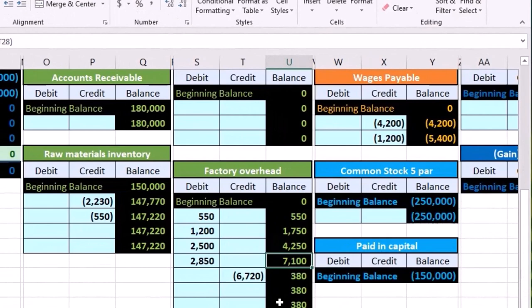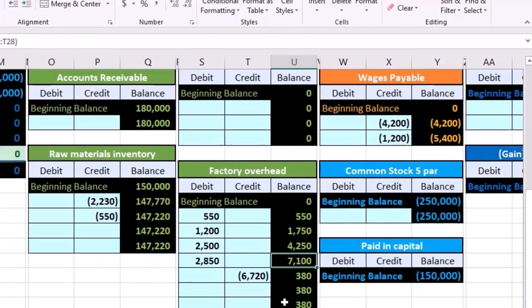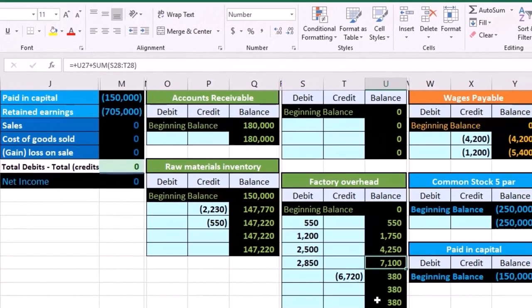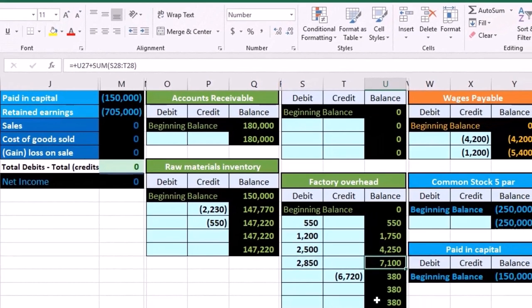So all we can do is estimate what we think factory overhead will be at the end of the month. And based on that estimate, use some type of ratio analysis to apply this information out to the job. And of course, that's an estimate and it's not going to be exact.